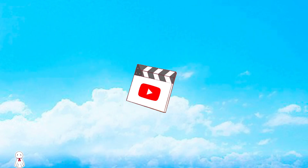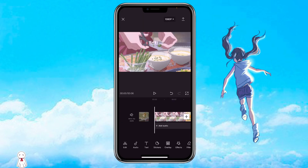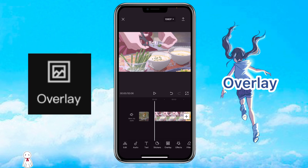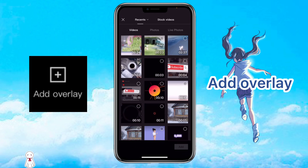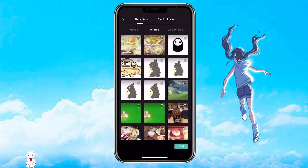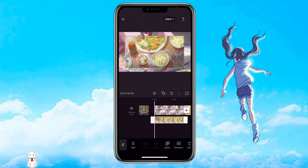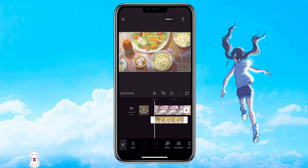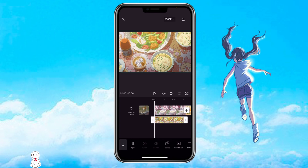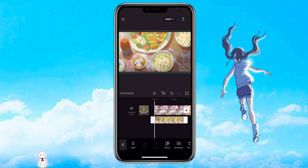Now let's get started. First, open CapCut with the video that you want the transition to. Then click on overlay to add in the picture. Zoom in the picture to fill the screen, then click on the overlay and click on the keyframe icon to add in the first keyframe.